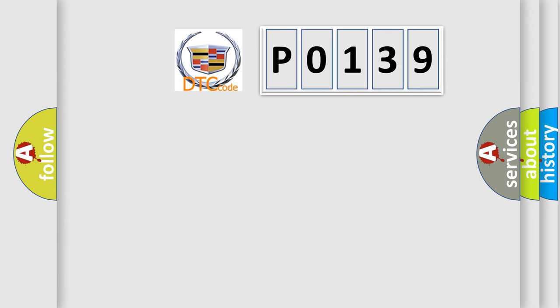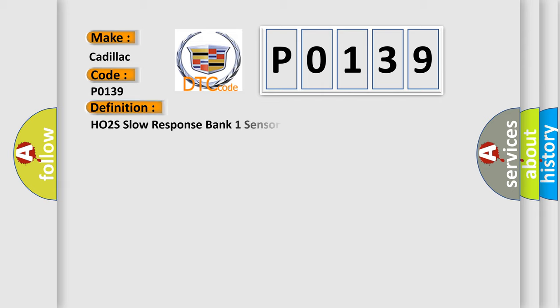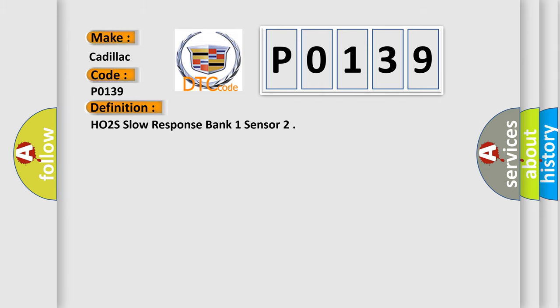So, what does the Diagnostic Trouble Code P0139 interpret specifically for Cadillac car manufacturers? The basic definition is HO2S Slow Response Bank 1 Sensor.